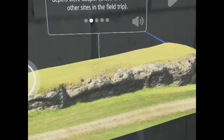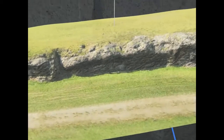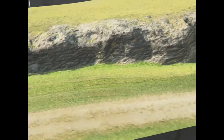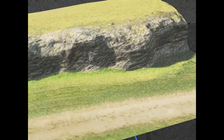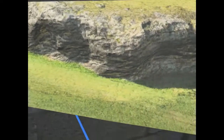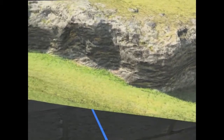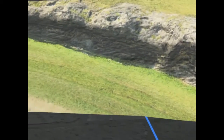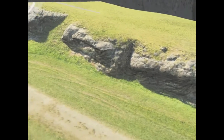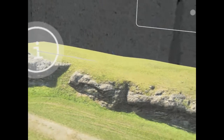Cross-bedding is prevalent in the high energy of the barrier bar, whereas bioturbated facies are dominant in the back barrier chain where water depths were fewer. It's remarkable how much detail is retained in this model and how much you can see when you get right up close to look at it.